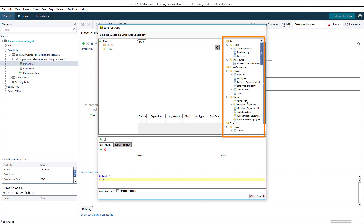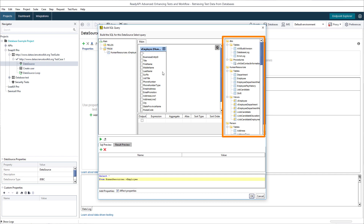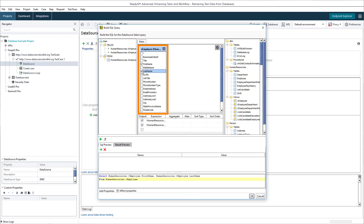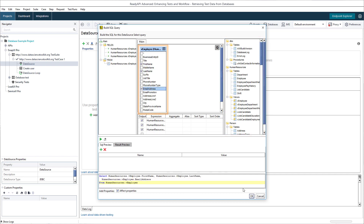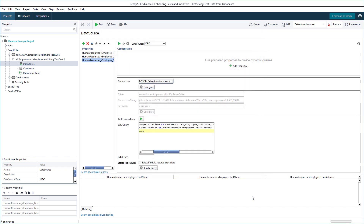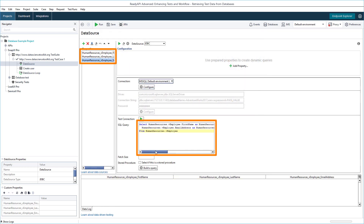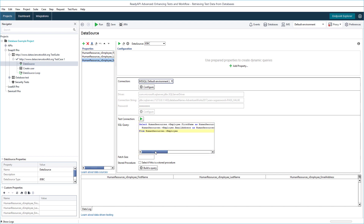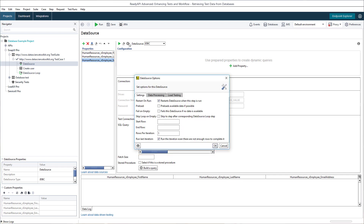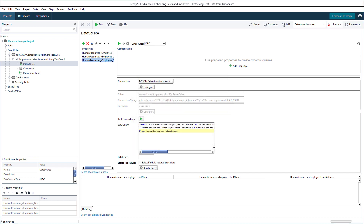Here, you can see the tables included in the database. When you select a table, you can specify the columns you want to retrieve. ReadyAPI automatically creates data source properties and a query for you. You can edit the query manually if you want to. You might also want to specify the limit of rows that will be retrieved from the database.